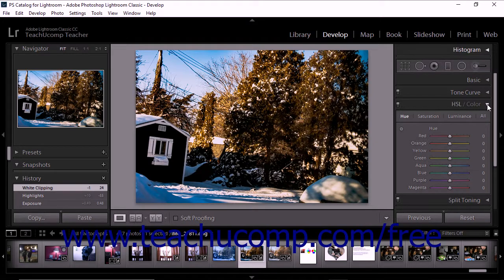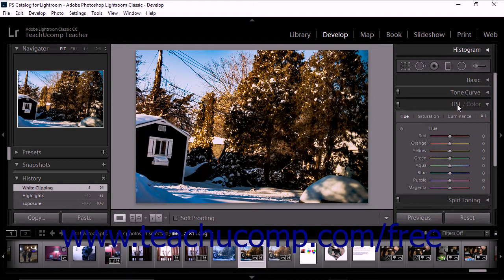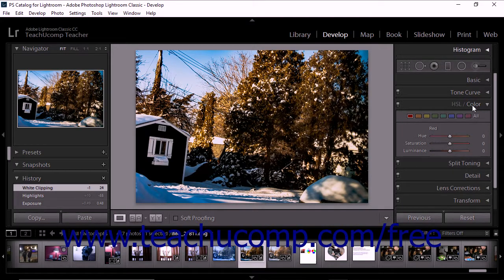This panel functions somewhat differently than other Lightroom Classic CC panels. If you click HSL in the panel header, HSL tools are displayed. If you click color in the panel header, tools are displayed in a different way. However, when you compare the two versions of the panel, you'll see that the same tools appear, just organized in a different fashion.